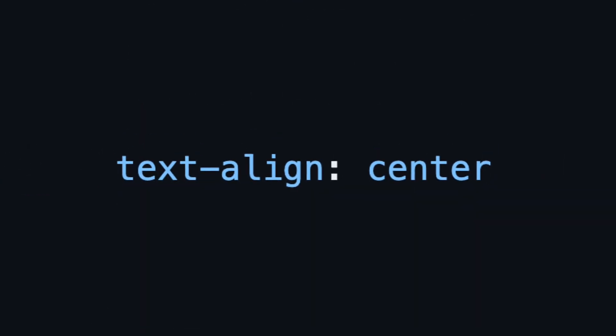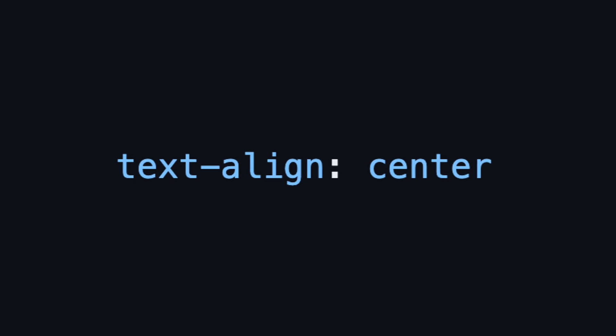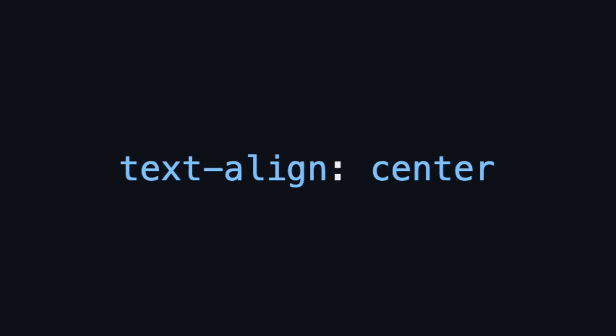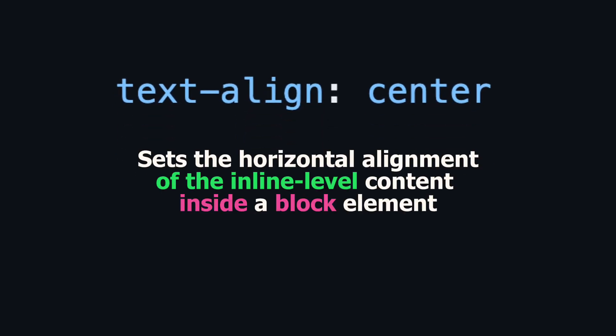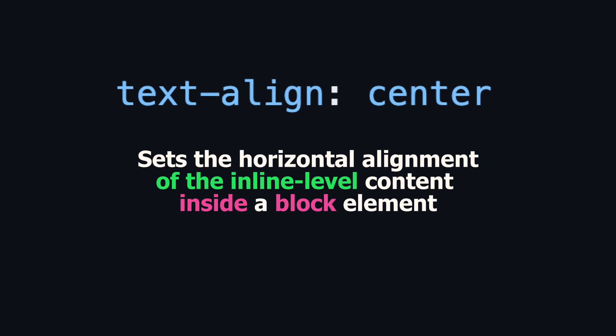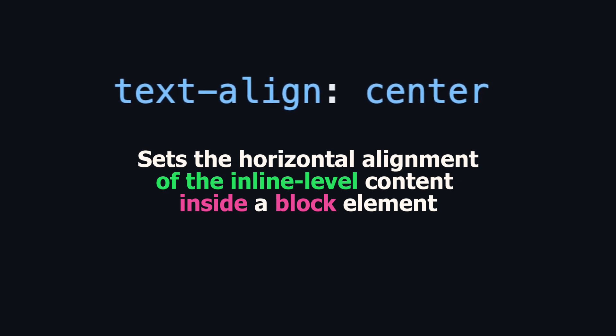For this purpose, we can use text-align center property. It sets the horizontal alignment of the inline-level content inside a block element.